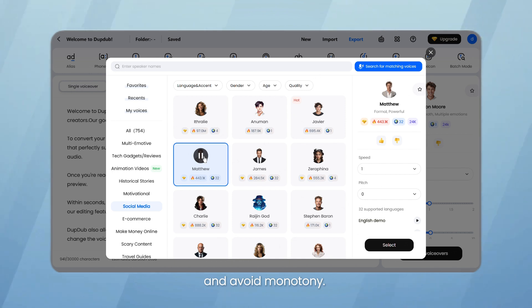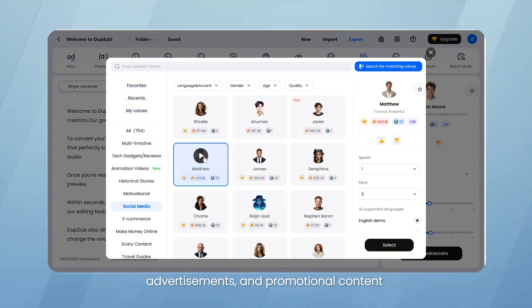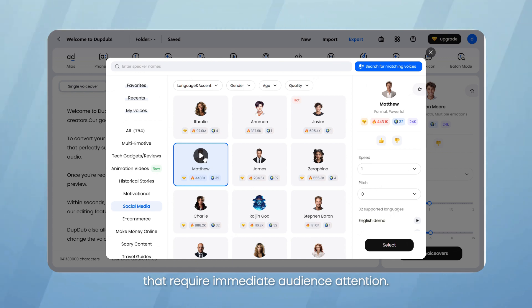Once upon a time, in a small village, there lived a young girl. She was known for her kindness and love. They are perfect for short videos, advertisements, and promotional content that require immediate audience attention.